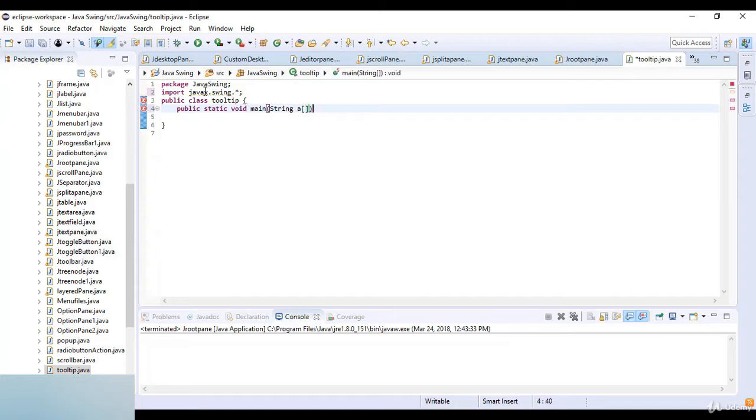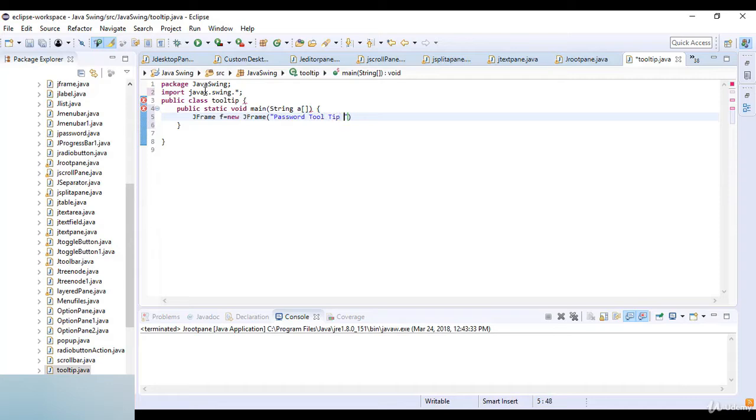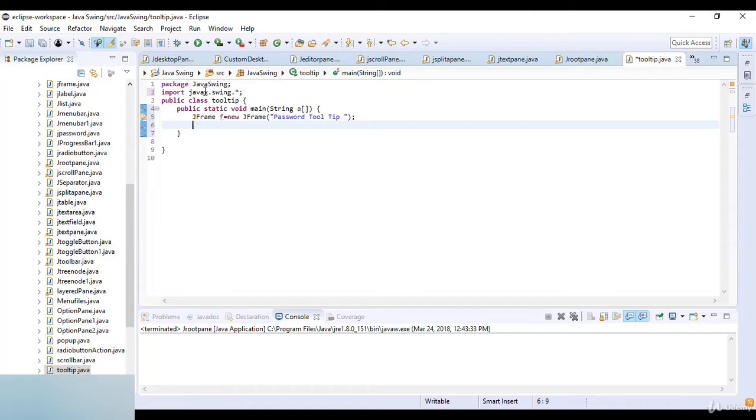And we just write public static void main, and then I always write a string and arguments. Now JFrame F which is equal to new JFrame, and here I just write a password tooltip.